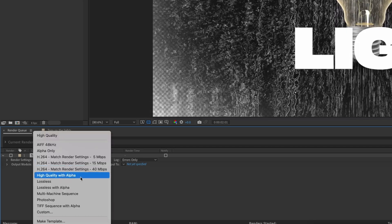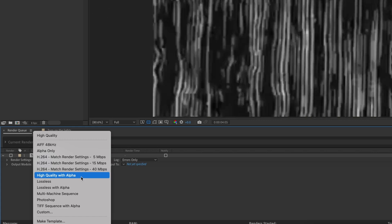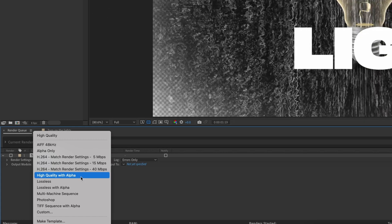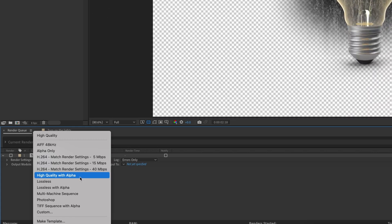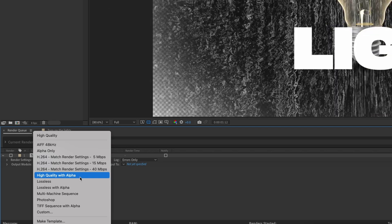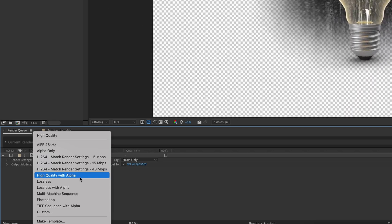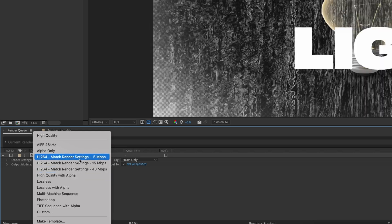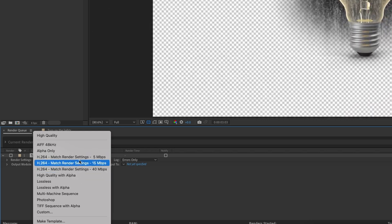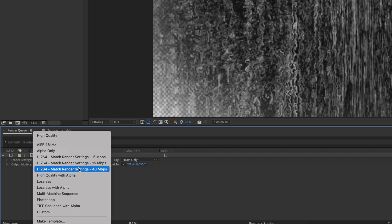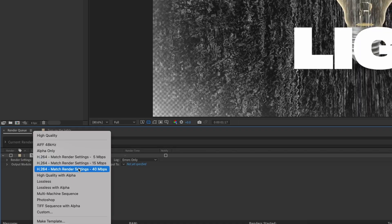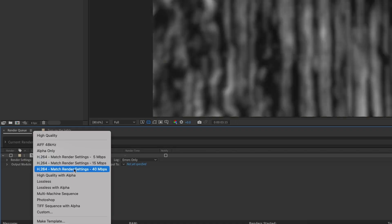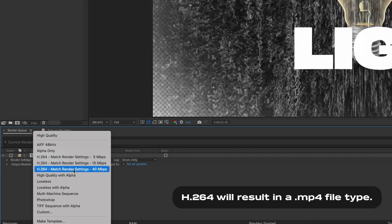Now, high quality is going to render you out a .mov file. If you want an H.264 file, this is a recent update in After Effects. So make sure you're working in the latest version of After Effects to get this. Then you've got some quick options for H.264. You've got 5 megabits per second, 15, and 40 megabits per second for your H.264. And you've got your match render settings there.